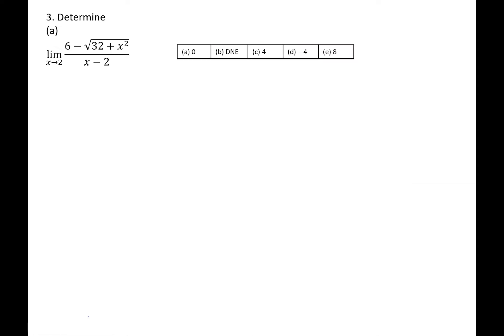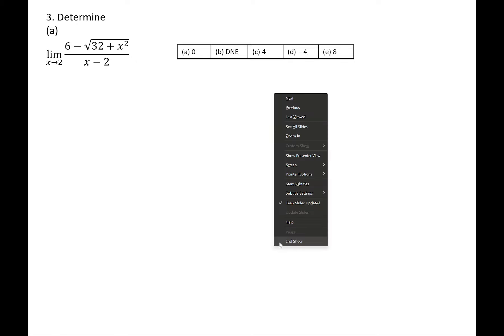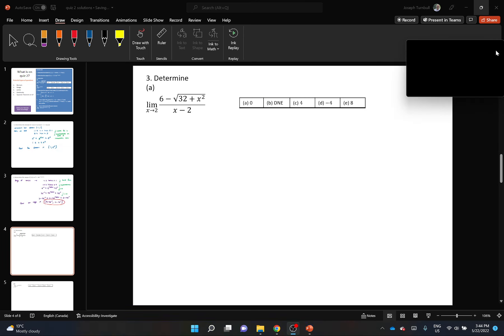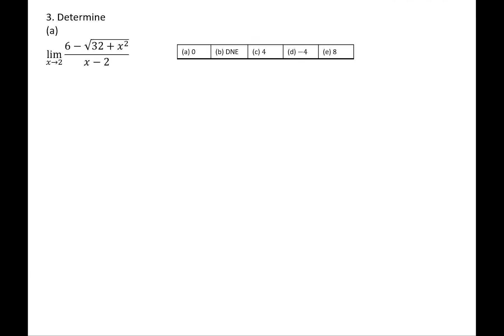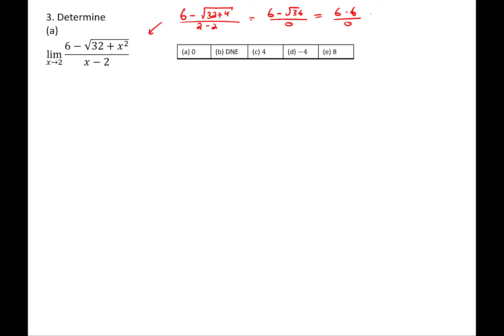Question three, part A asks us to take a limit as x approaches 2 of a ratio. If we try to plug in 2, we get 6 minus the square root of 32+4 over 2−2, which is 6 minus the root of 36 over 0, so 6 minus 6 over 0 — that's 0 over 0. This is an indeterminate form. You can never stop at 0/0; it's never the answer.